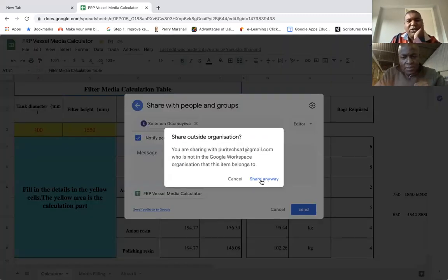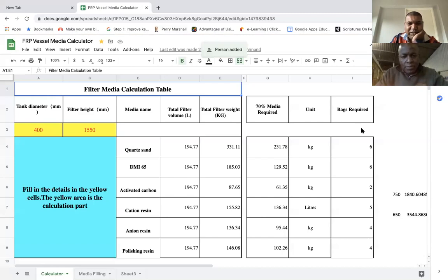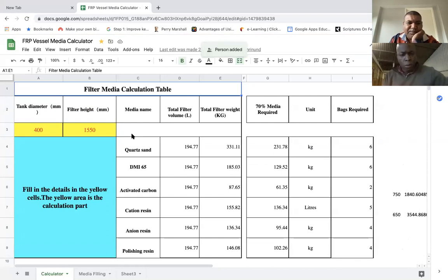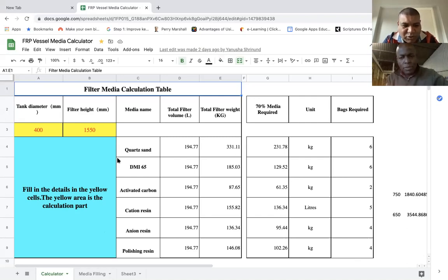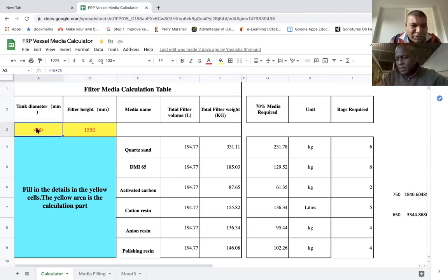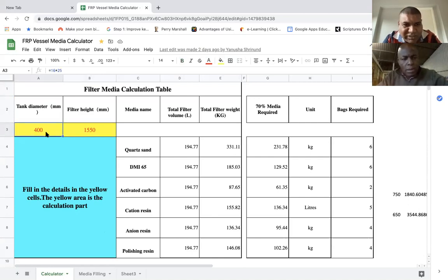You can download it and save it. Now this is the file we have here. Looking at this, you can see it's a filter media calculation table. Our vessels come in sizes like 44 and 1054, but they are in inches — they are not in millimeters. We need to input the size of the vessel in millimeters.